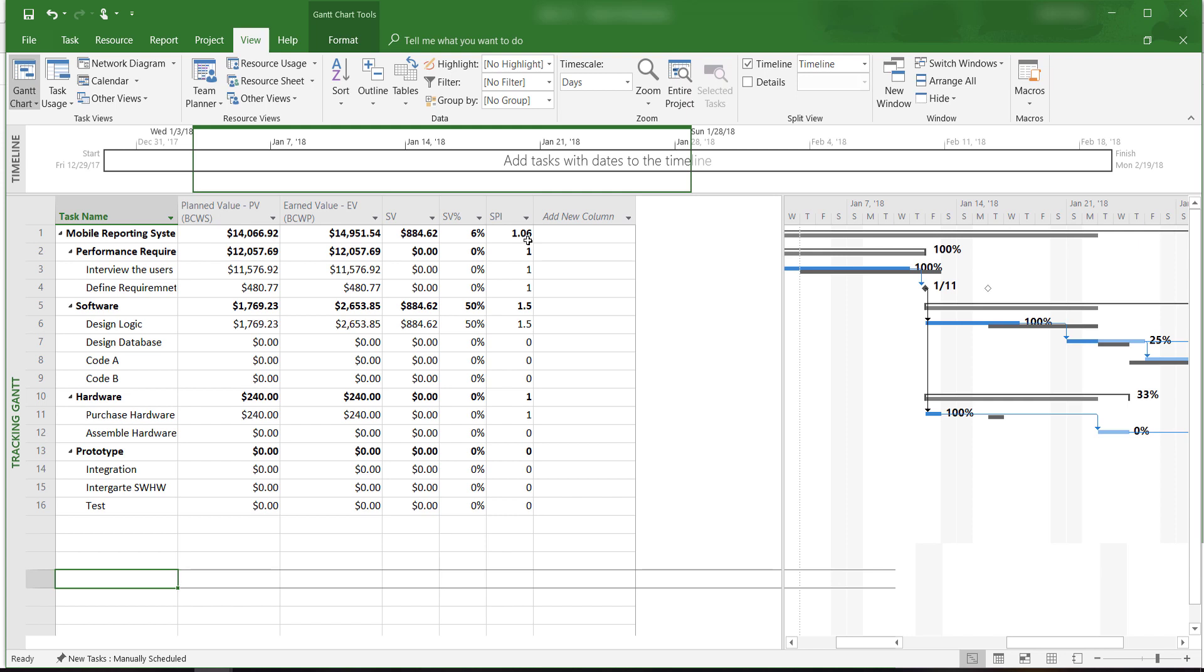Okay, that is how to evaluate project progress using earned value and other indicators in Microsoft Project 2016. If you like this video, please subscribe and share. This is Yong Wang, and I will see you in the next video.